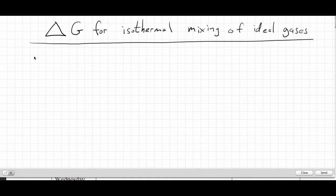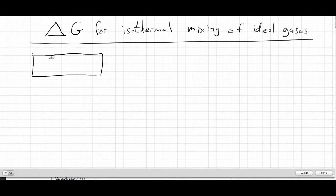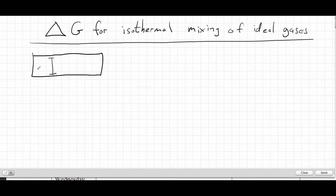Let's look at the delta G of mixing for ideal gases. Imagine we have two ideal gases, A and B, in a container with a frictionless piston that can move back and forth but separates the gases. We have A on the left side and gas B on the right-hand side, and they're both at pressure P.